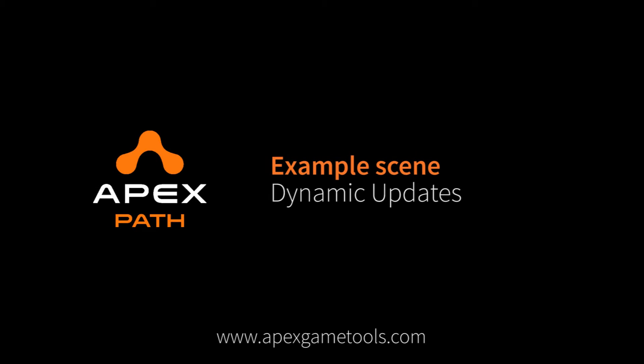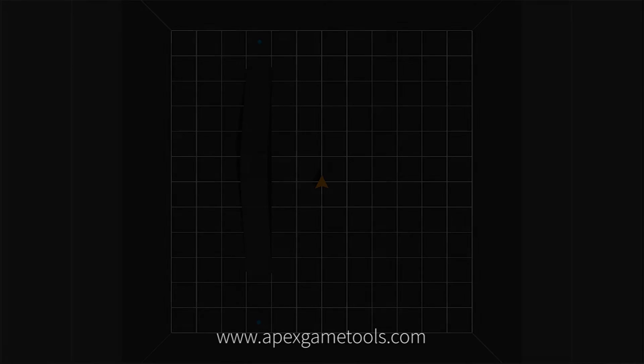Hi, this is Thomas from Apex Game Tools. In this video, we're going to look at dynamic updates.